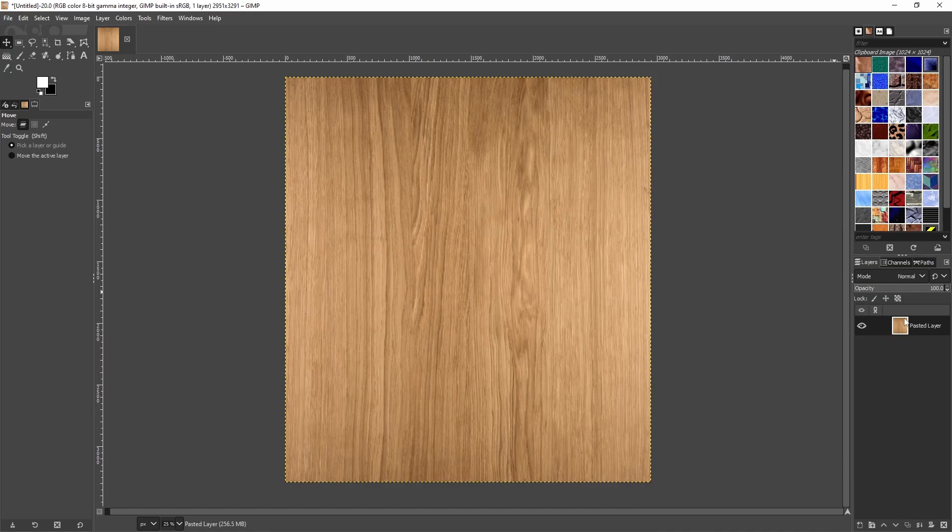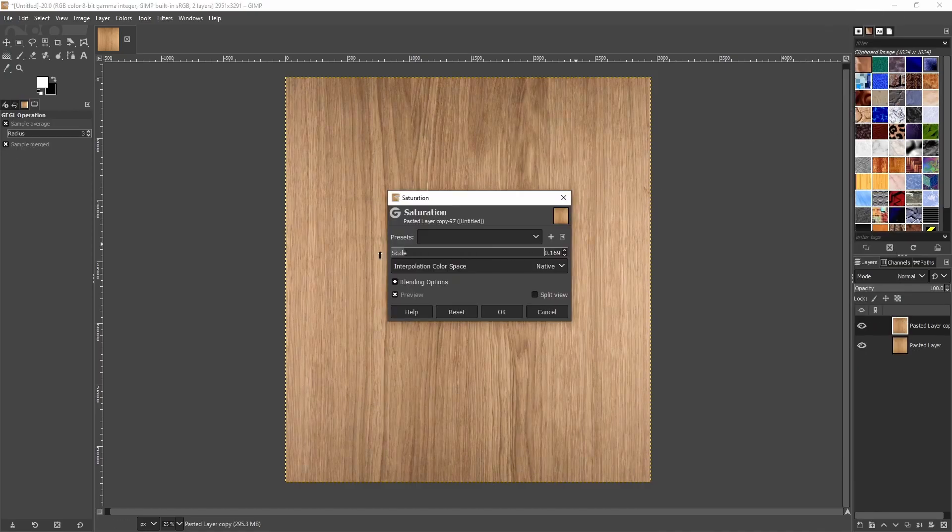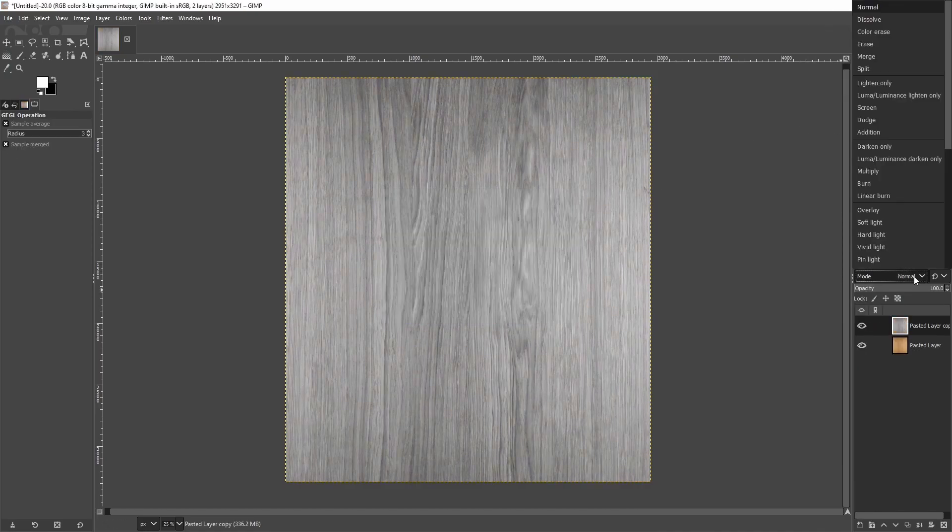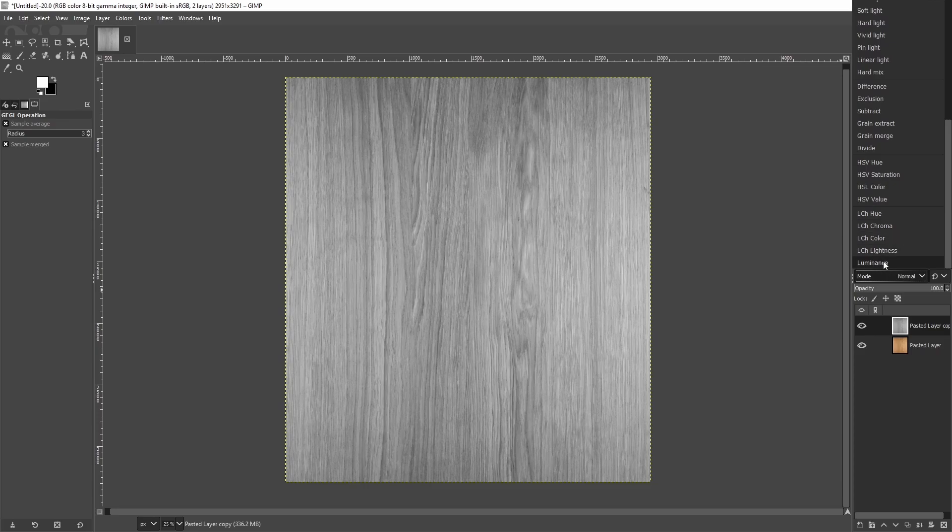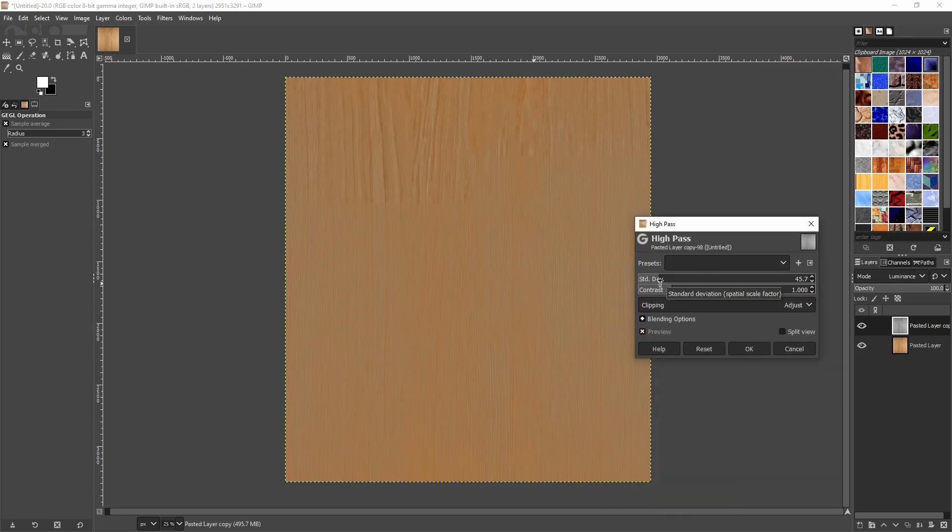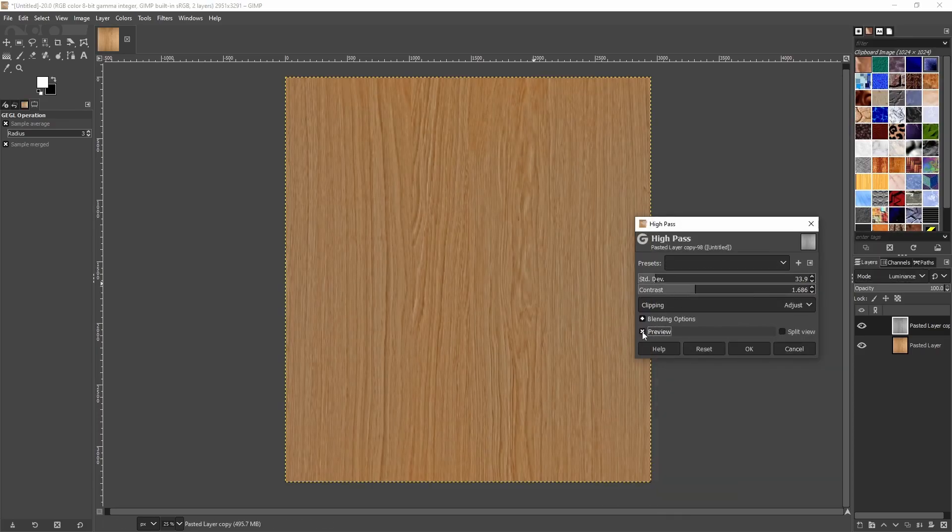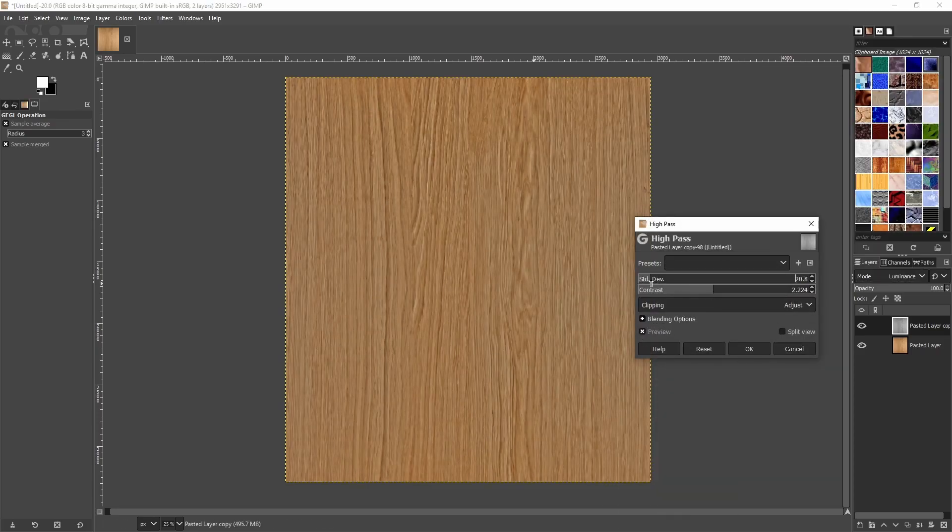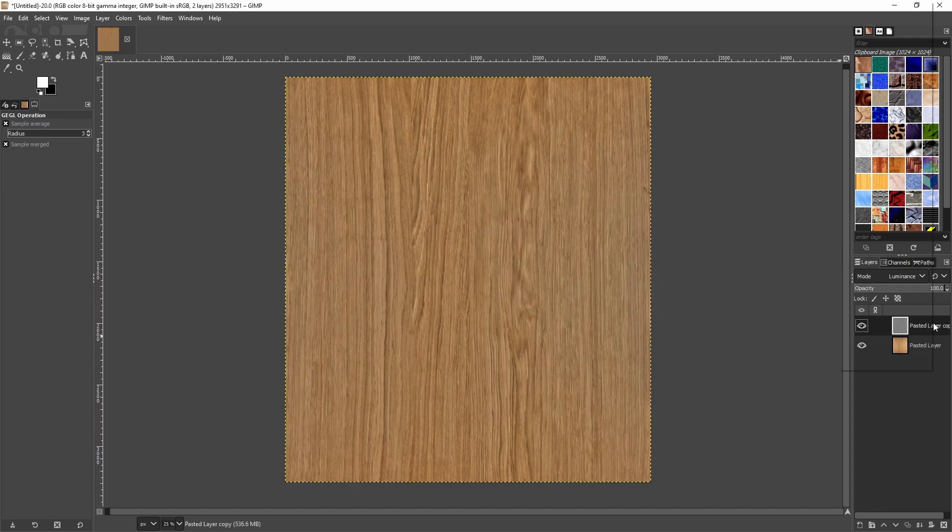First, we must remove any lighting information. Duplicate the layer and desaturate it. Set the blending mode to luminosity and apply a high-pass filter. You will need to play with the settings and opacity to preserve all the detail.